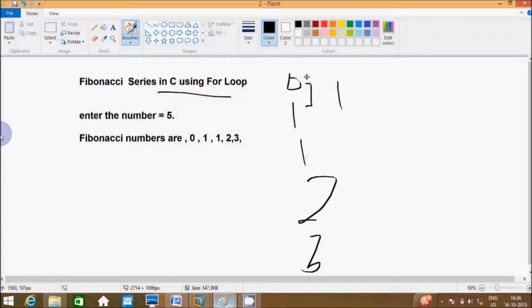Hi guys, in this video I am going to discuss about Fibonacci series in C using a for loop.